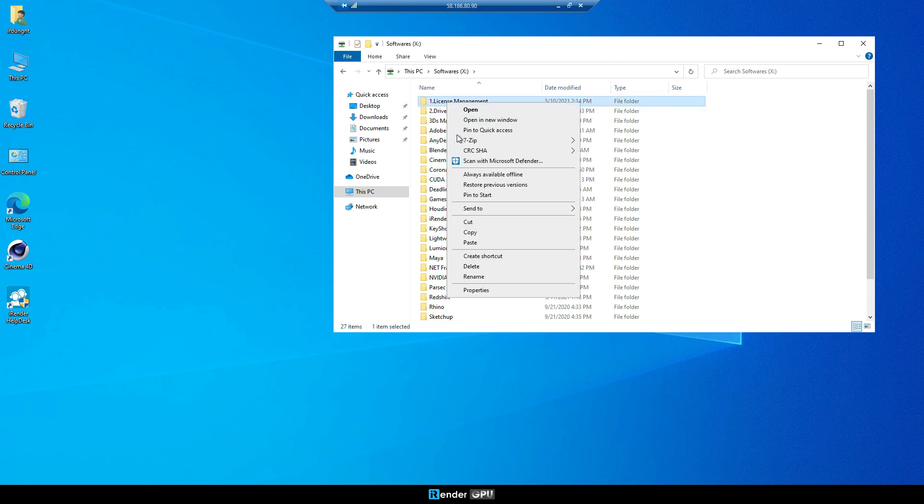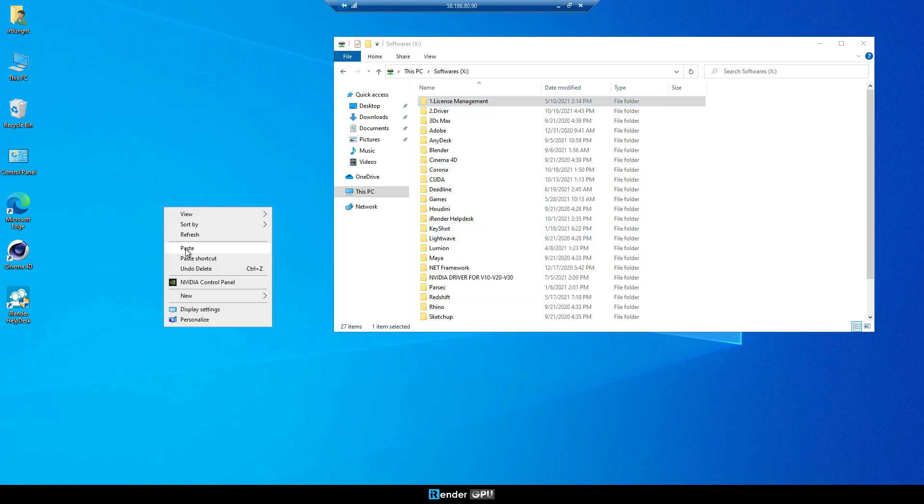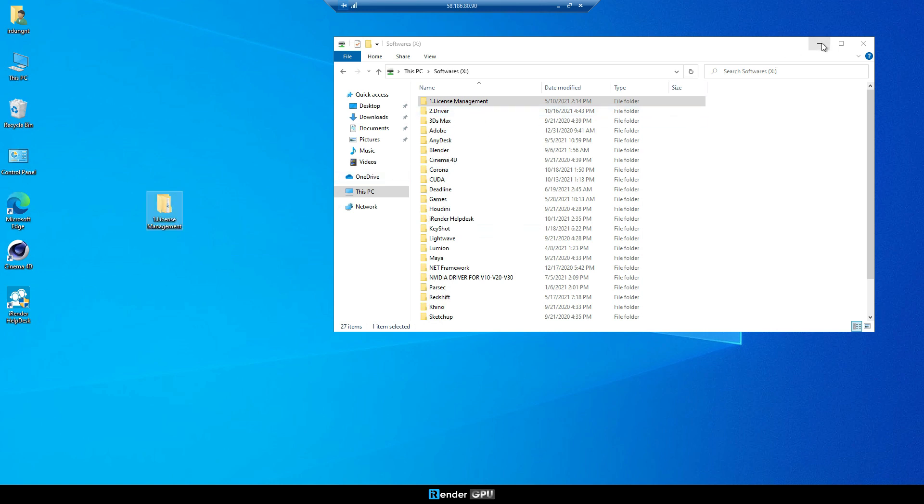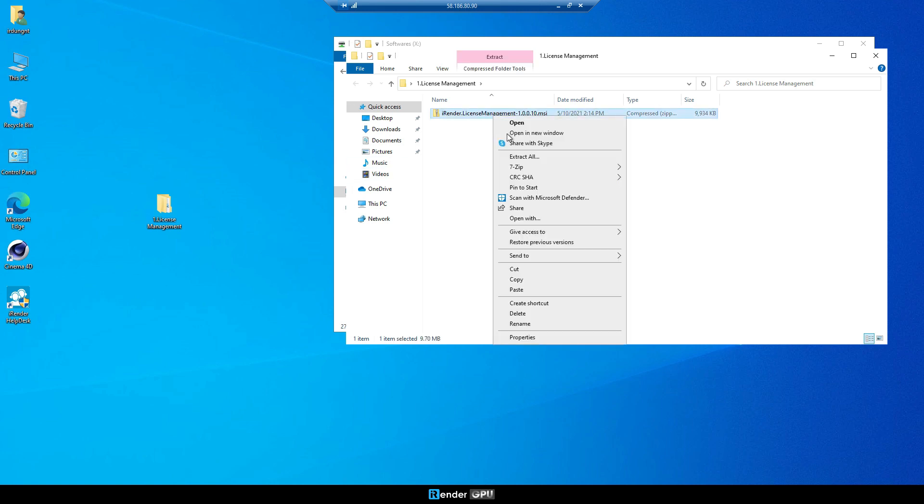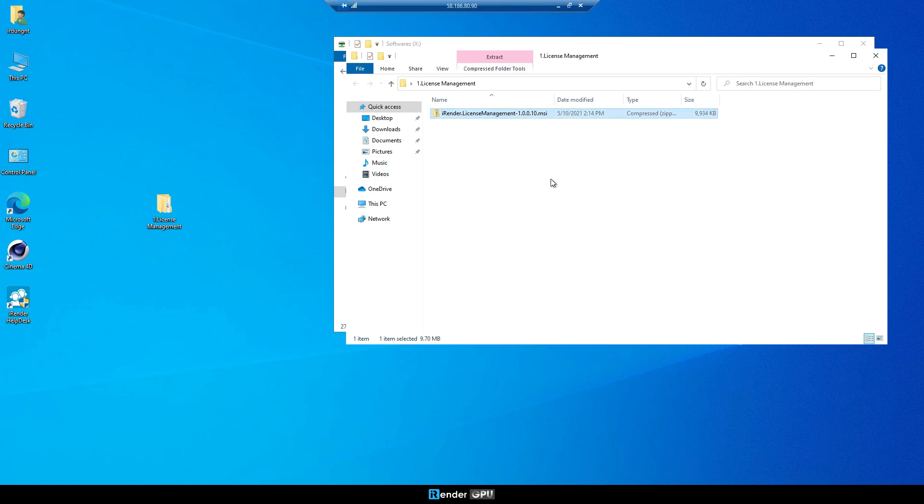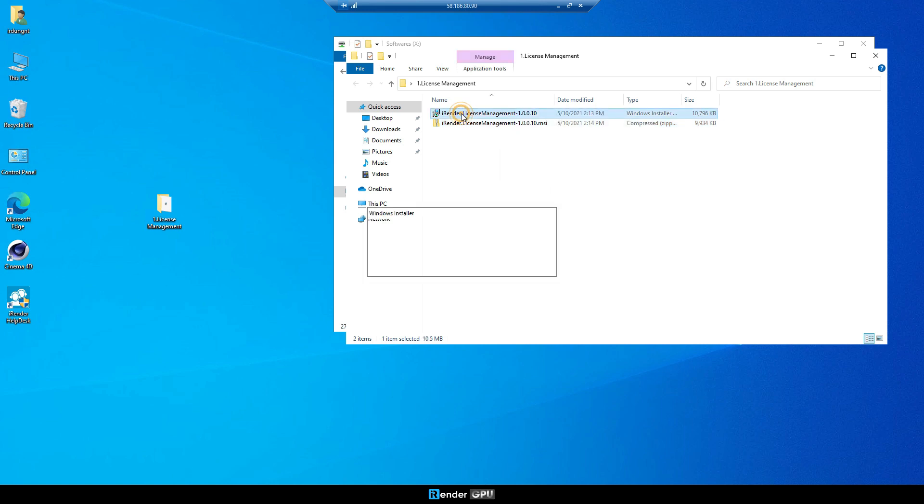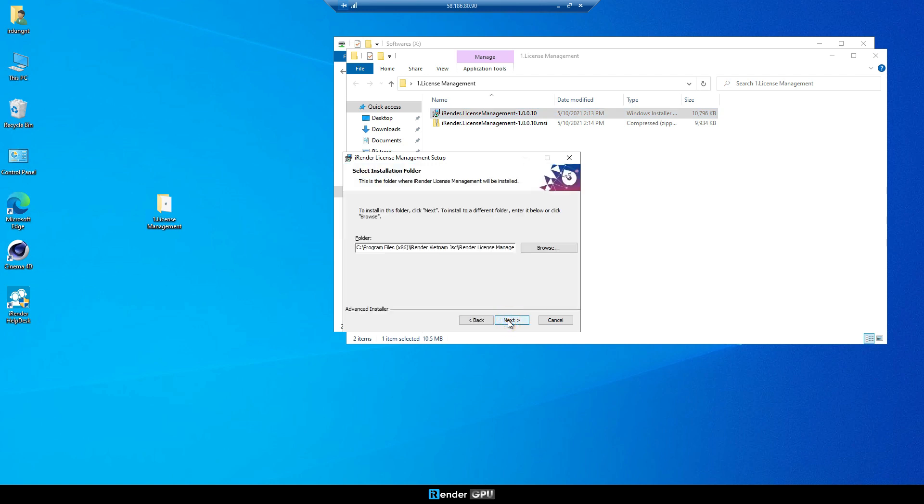Now, we're going to set up iRender license management. Go to xDrive, copy the installer to desktop. Then continue installing this app. The link will be on the right side.